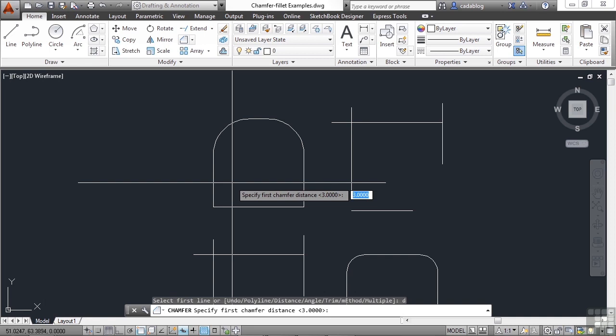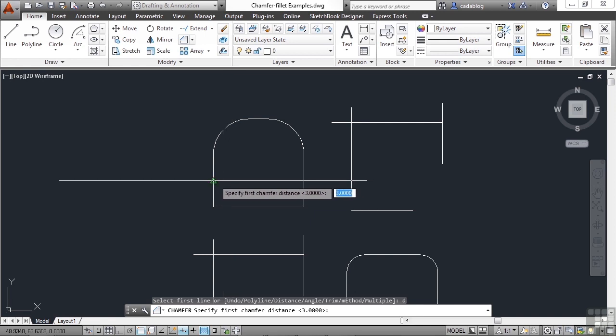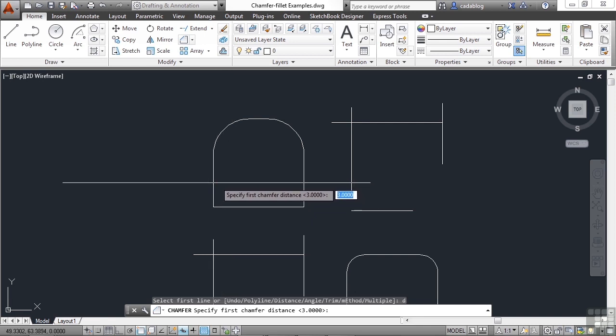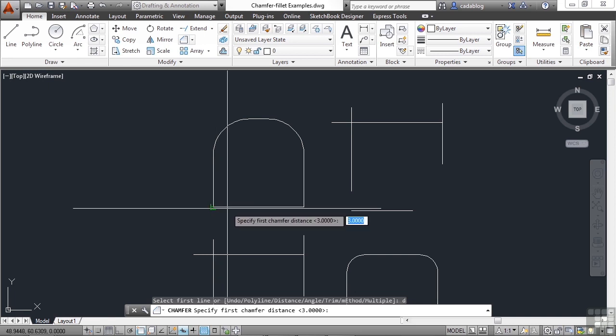Right now it's set to three units. You can make these distances the same if you like, and the majority of the time, that's probably what you're going to want to do. Now the first distance will be along the first line you select. So if we pick this line first, this distance will be applied. Then when we pick our second line, the second distance will be applied to it.